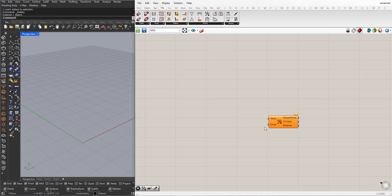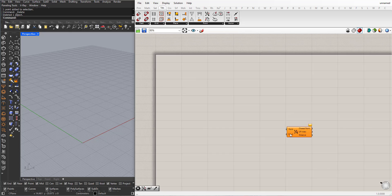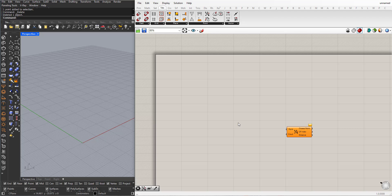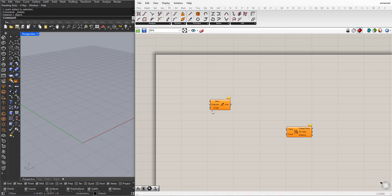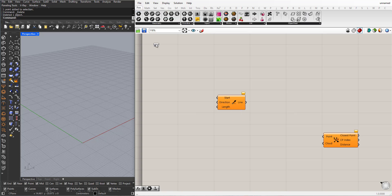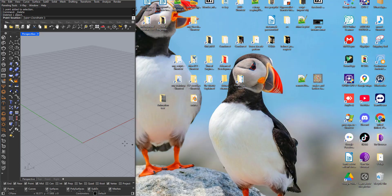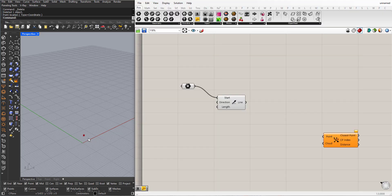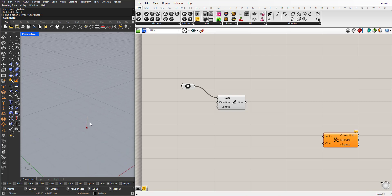This component asks for two collections of points. For the first collection I will create a line and subdivide it into points. In Curve I will choose SDL line. It asks for a starting point. I will bring a point component, right-click, set one point. I will click anywhere here in the viewport.